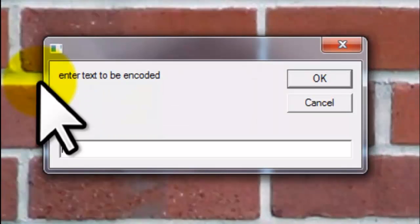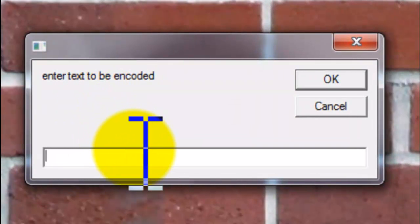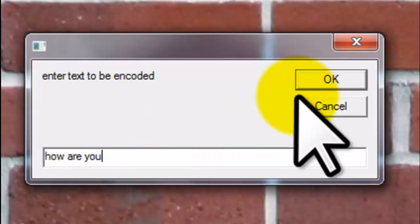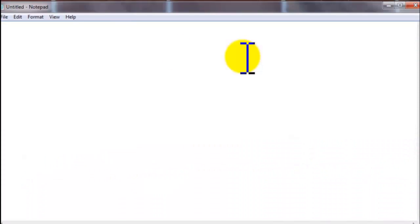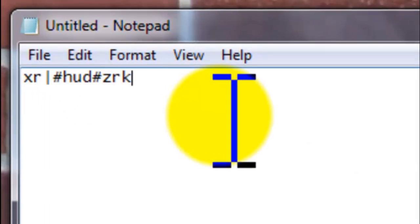Now go check your program. Open it and enter the text to be encoded — for example, 'how are you?' — and then press OK. So here are the codes.